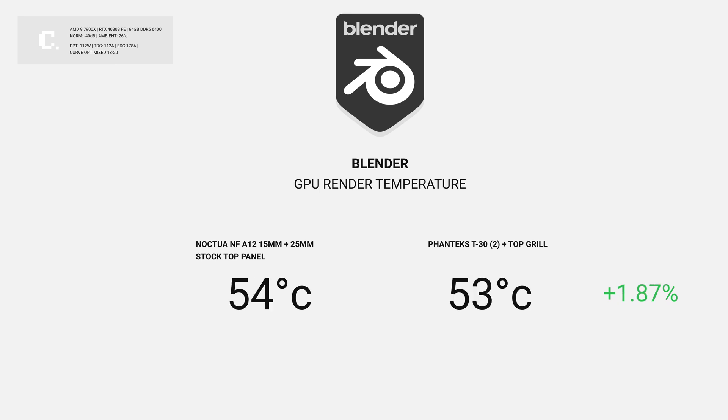We didn't see the same 5% gains in the GPU, but I'll take the 2 degree improvement.